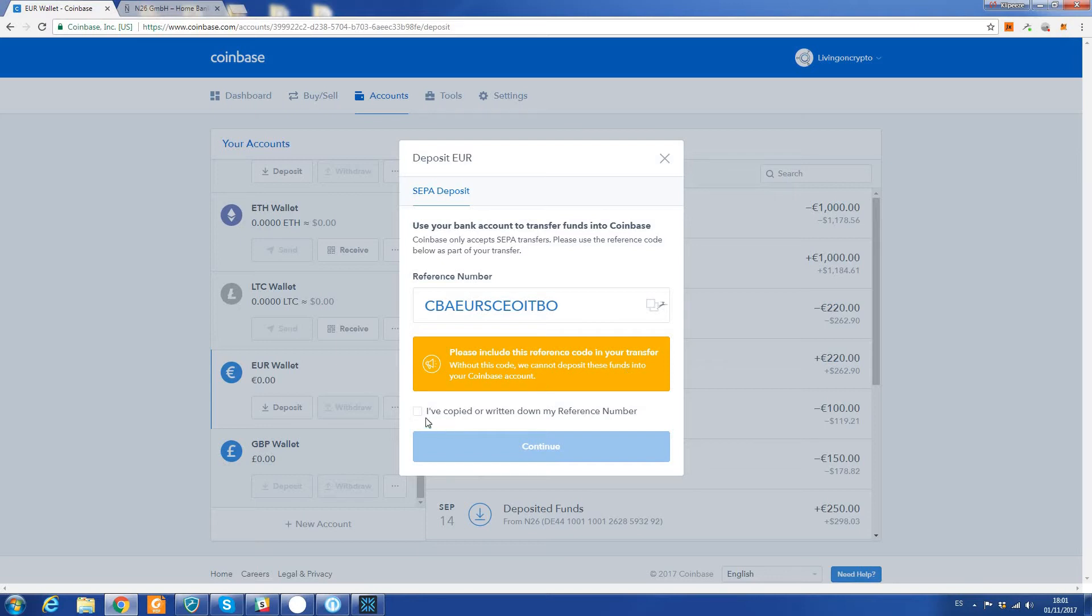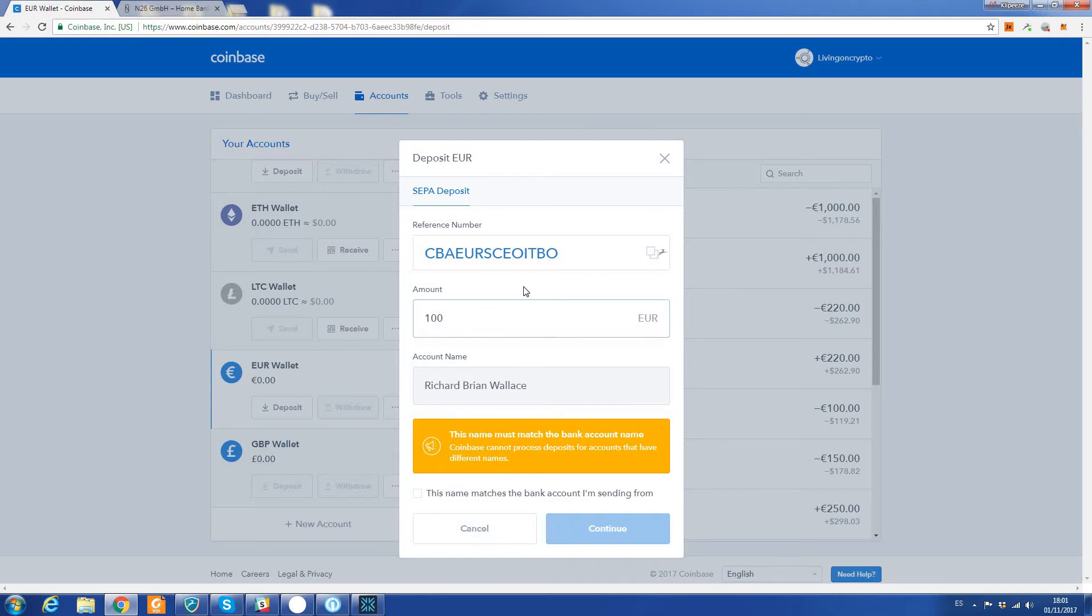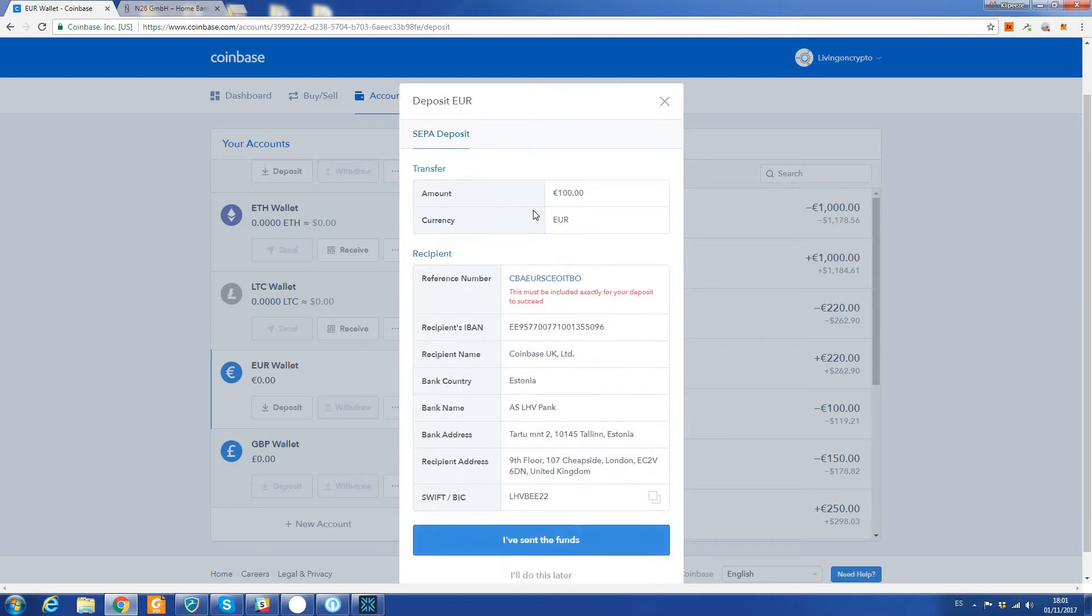Clarify that you've copied or written down your reference number, then continue. Now we can put in how many euros we're going to send to the Coinbase account. I'm just going to put 100 euros, click the box down here, click continue.